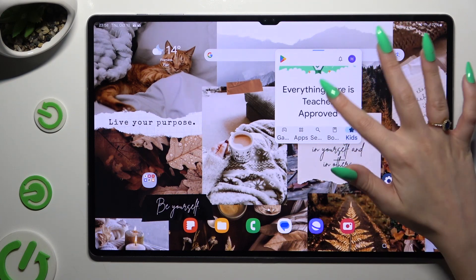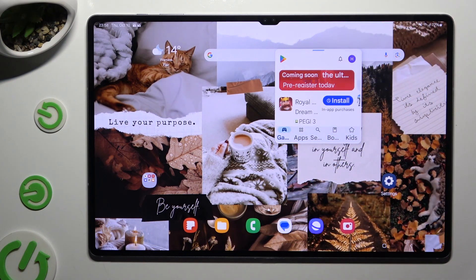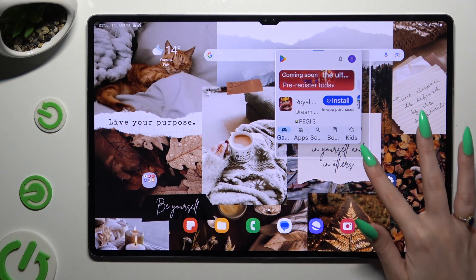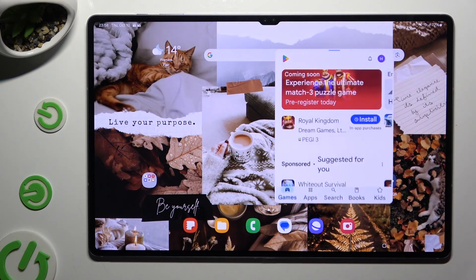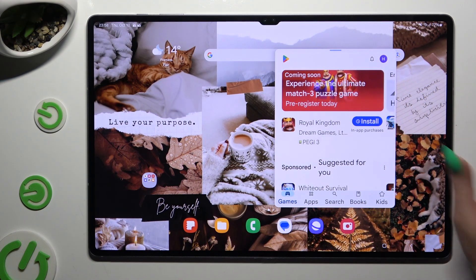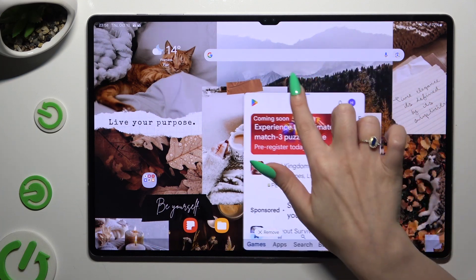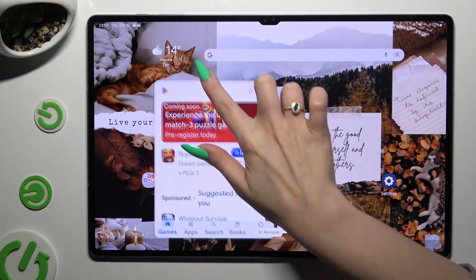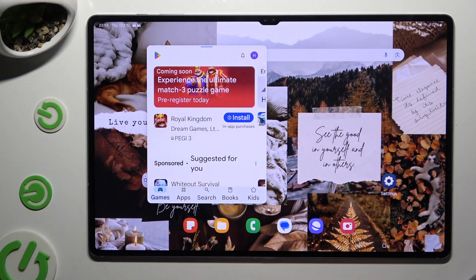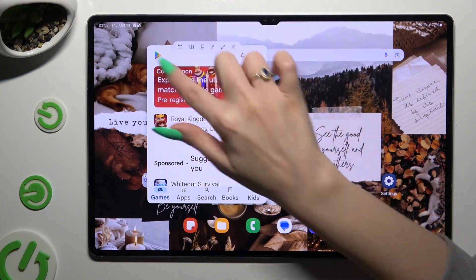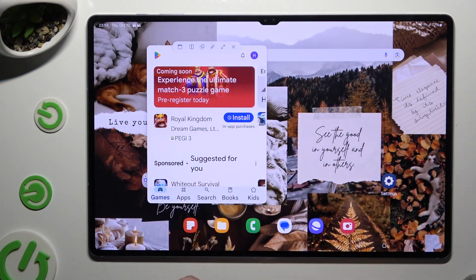As you can see now I can use my app in this little window. To scale it, hold one of its bottom corners and drag it. To move it, hold this line at the top and drag it as well. To access all options of pop-up view, click on the same line and operate all of those.